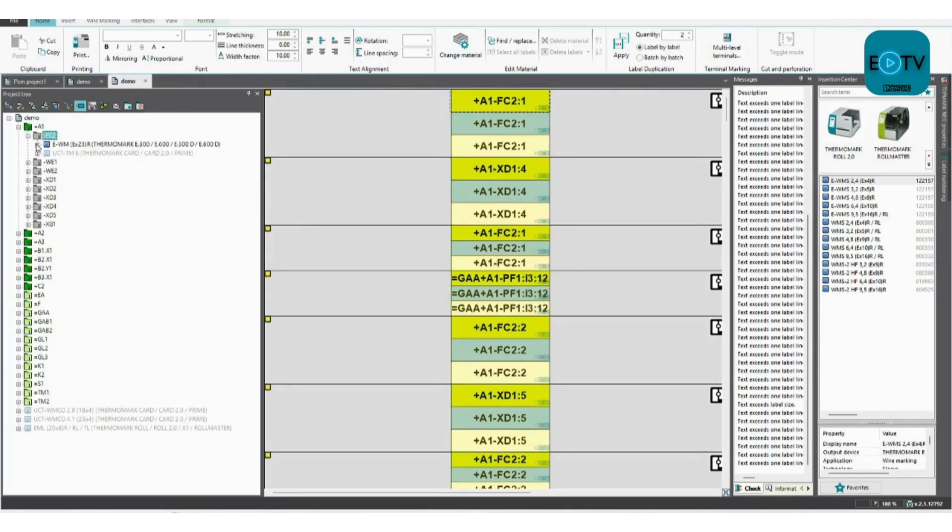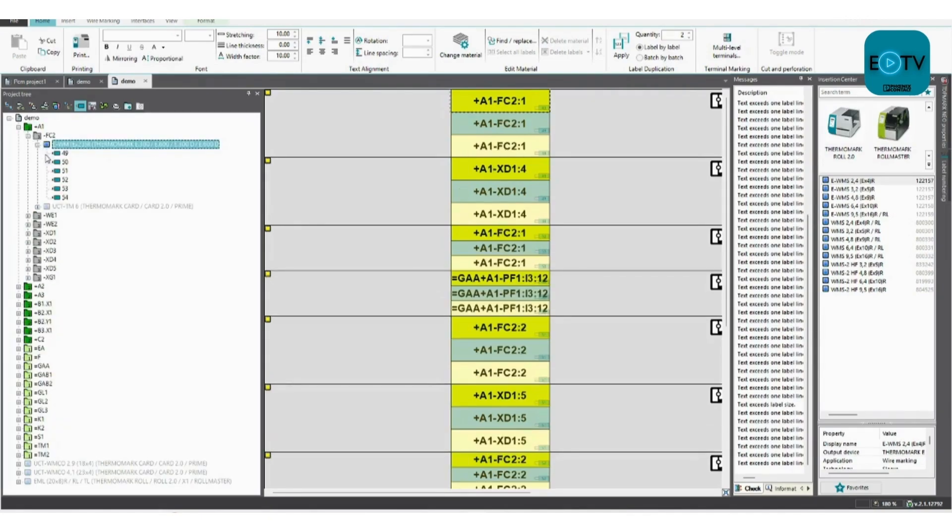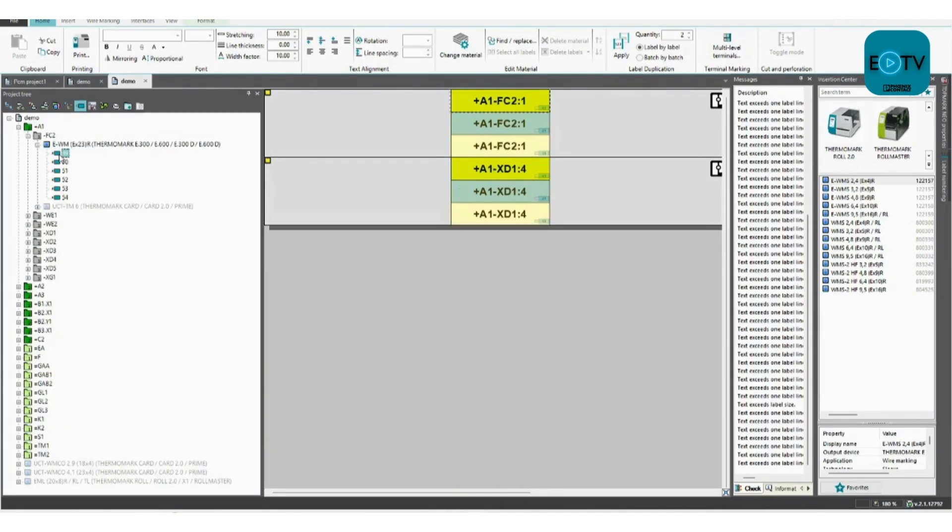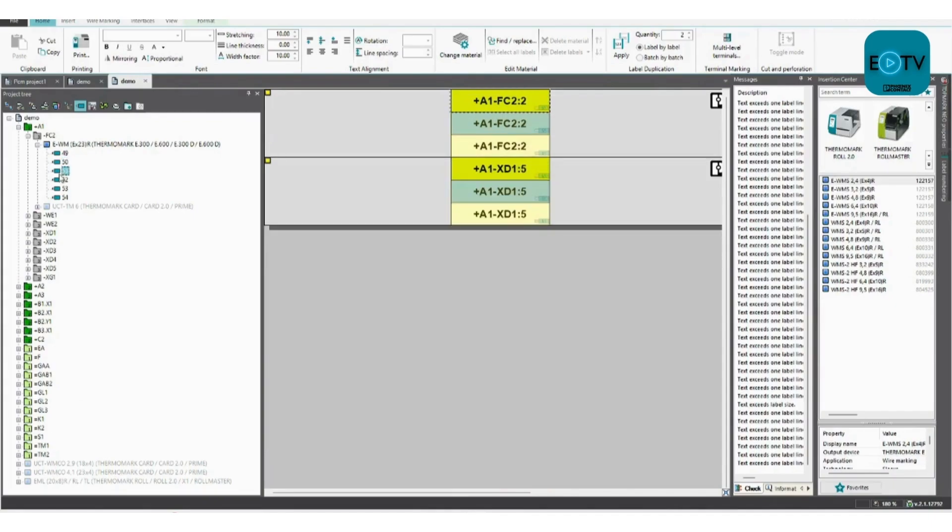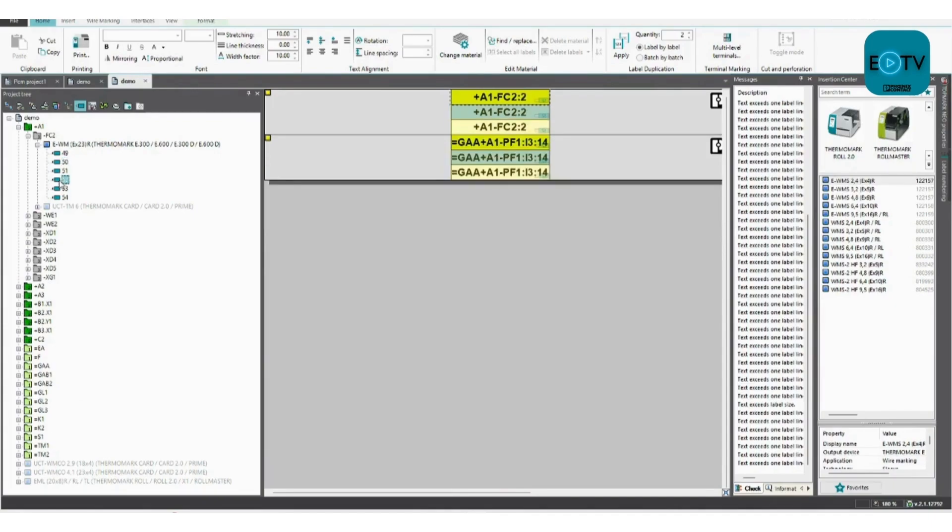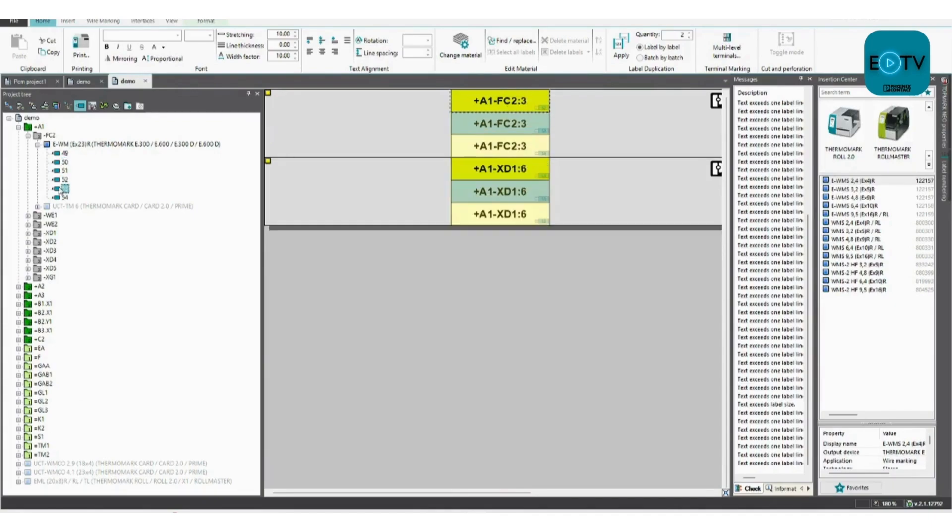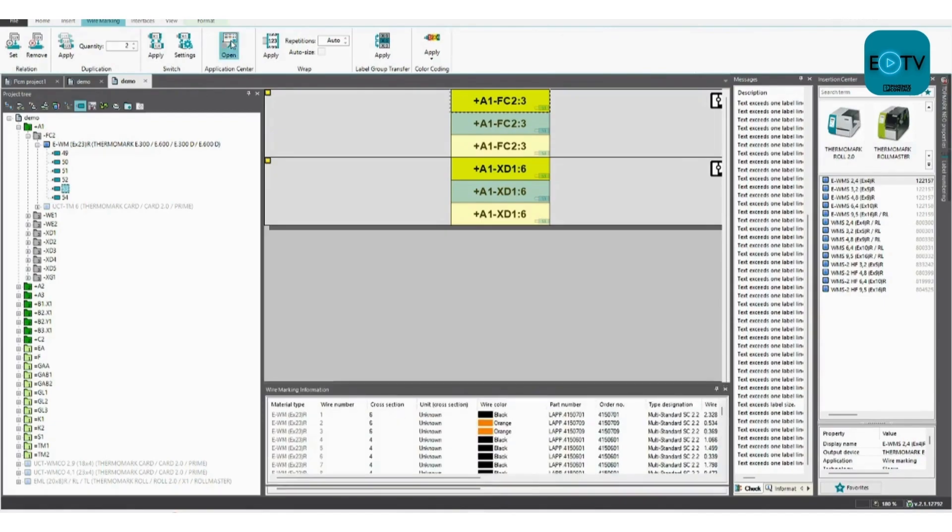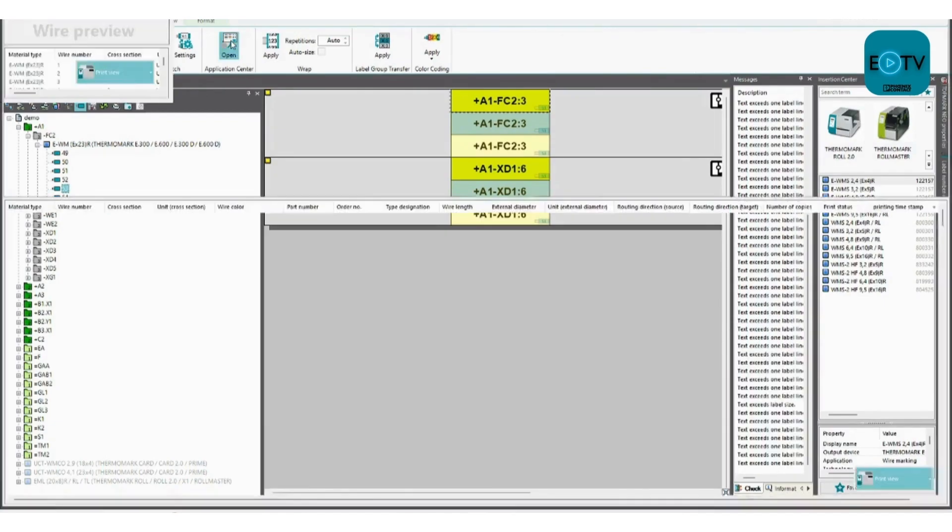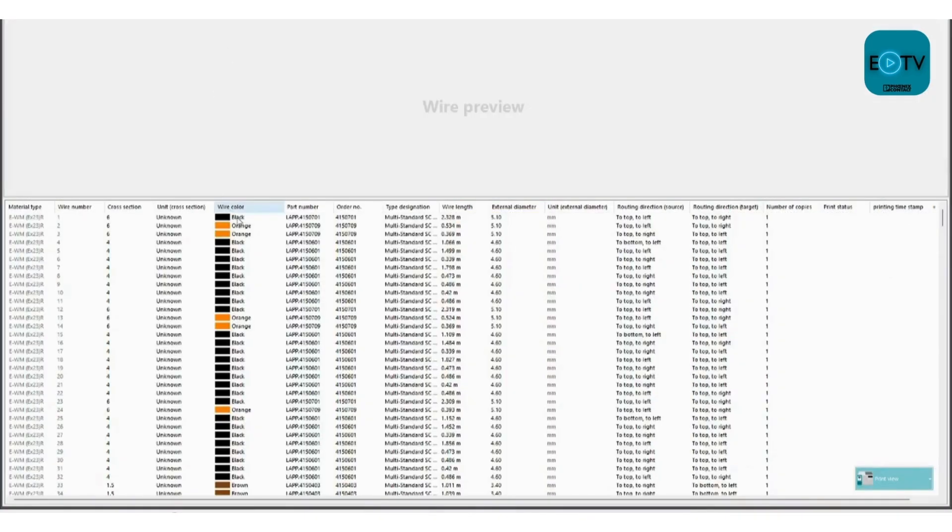If we scroll down through the project, you can see on this material that's wire 49 on both ends, wire 50, 51, and so forth. They're the wire markers for each end. Then if we go to the application center, there's even more information about those wires.